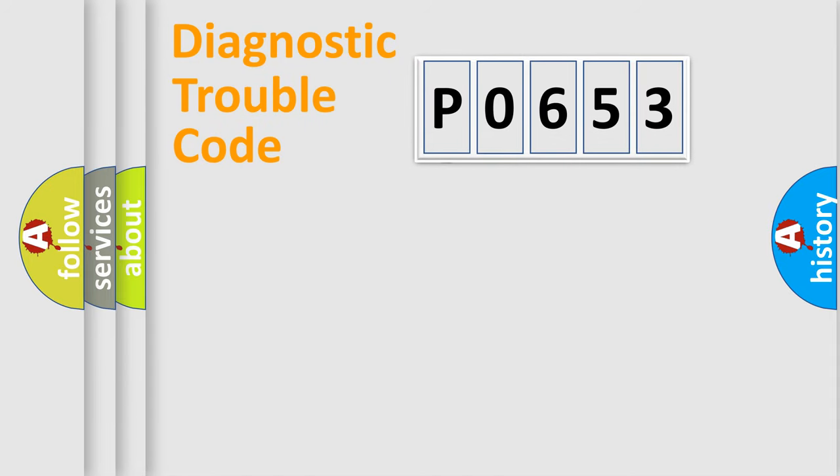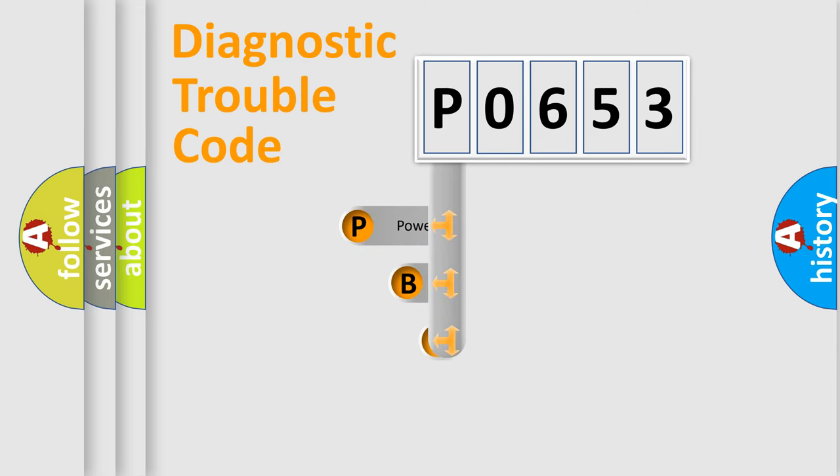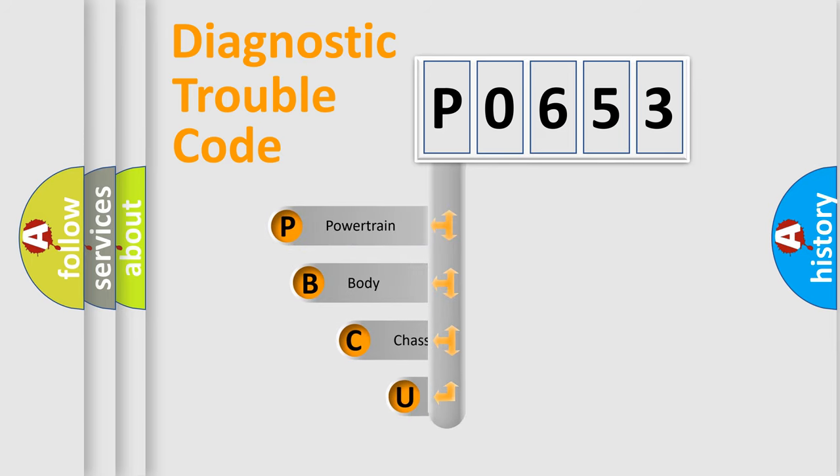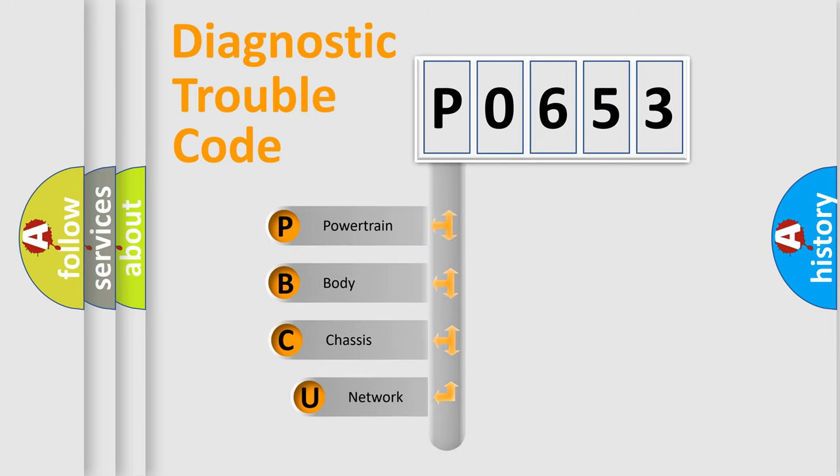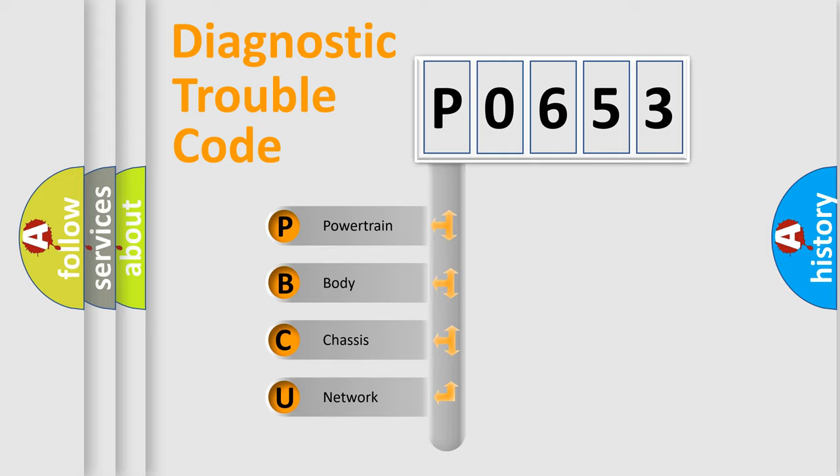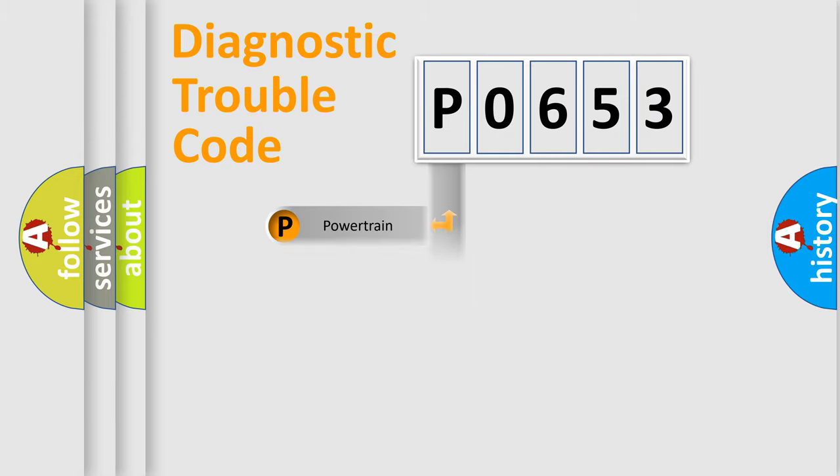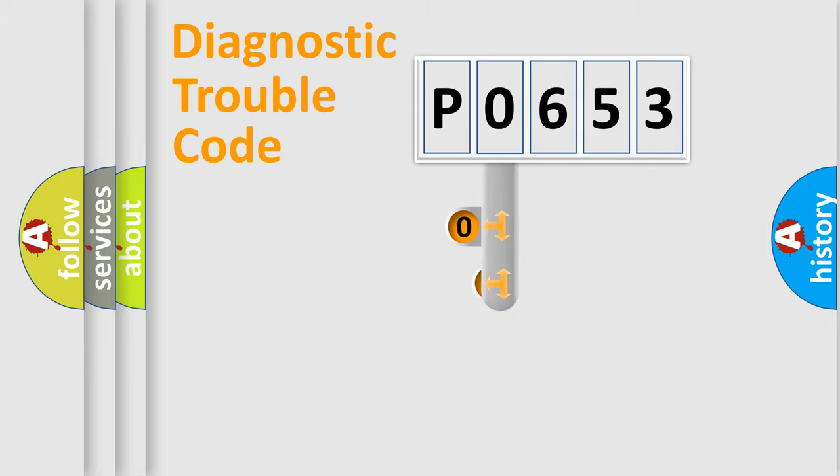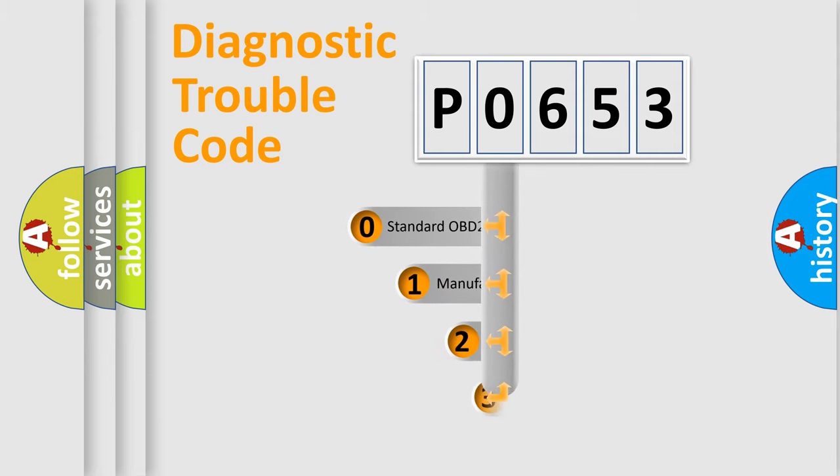First, let's look at the history of diagnostic fault code composition according to the OBD2 protocol. We divide the electric system of automobile into four basic units: Powertrain, body, chassis, and network. This distribution is defined in the first character code.